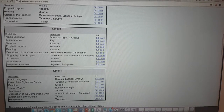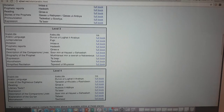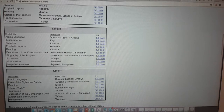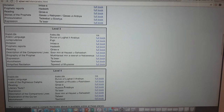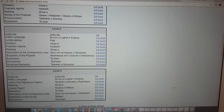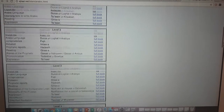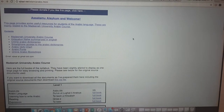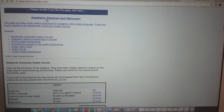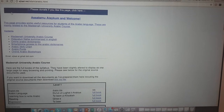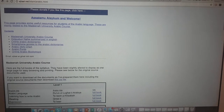Some of these are quite interesting - you've got Imla, which is dictation. That's important because a lot of students fail to recognize words when they hear them. You've also got Ta'bir - expression - which covers how to express yourself in different ways in Arabic. It's quite a good purely Arabic course.